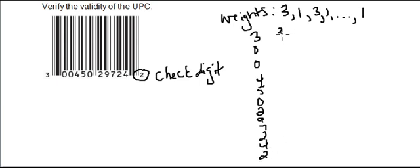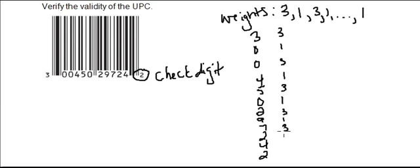And we're going to multiply this by 3, 1, 3, 1, and so on. So here's some multiplying these together.